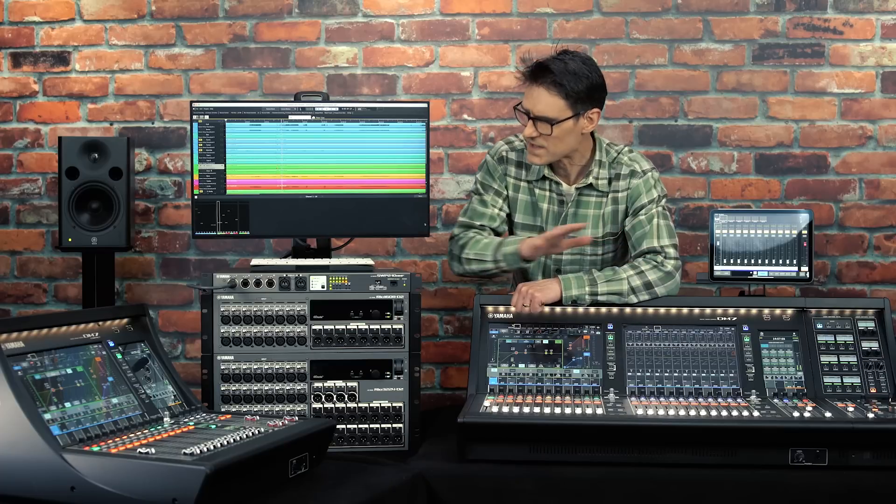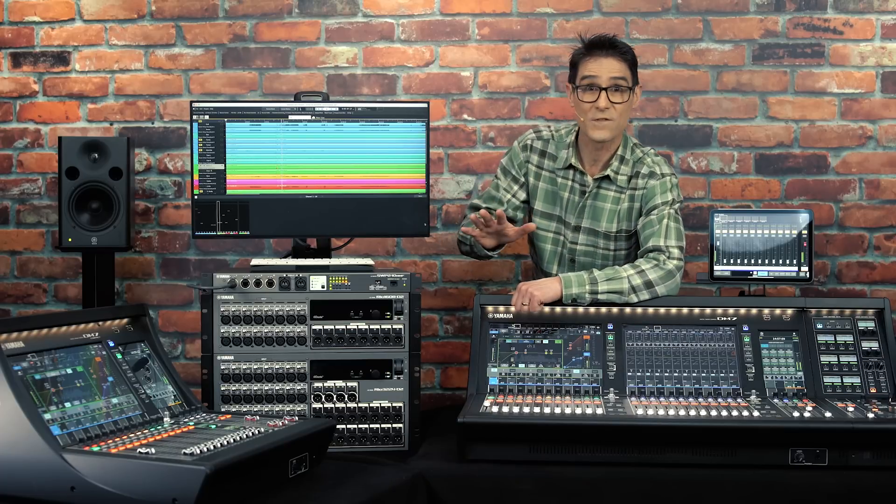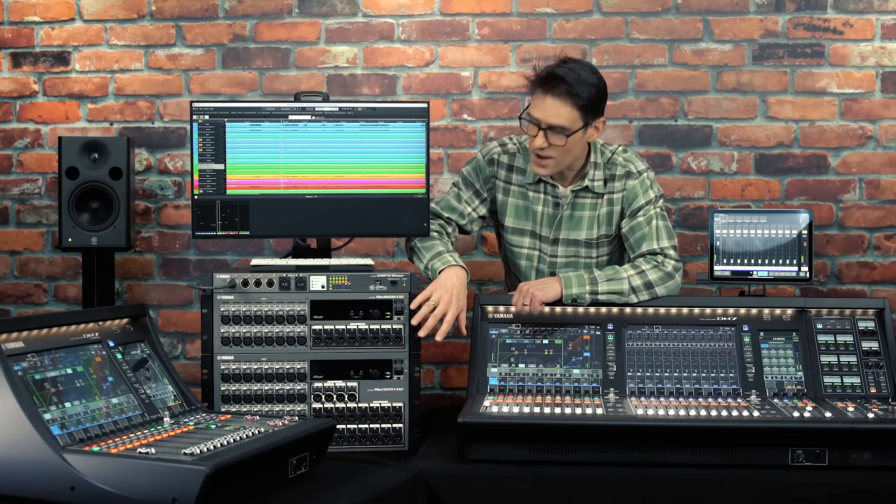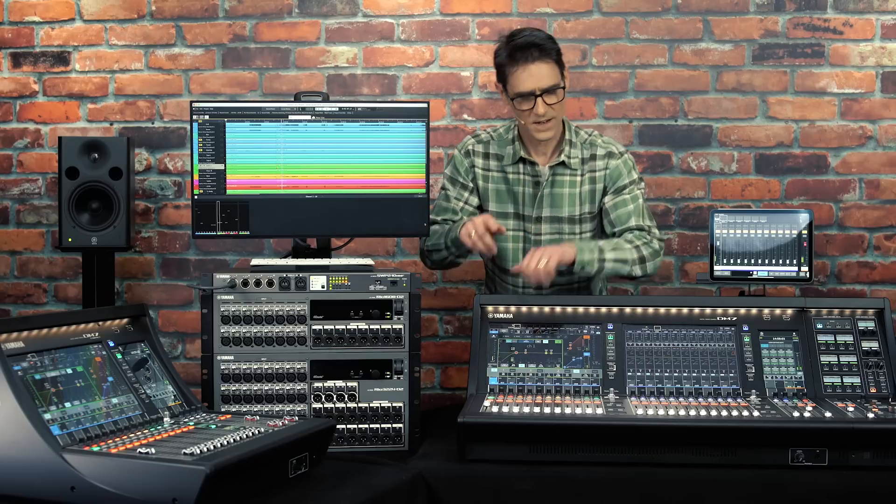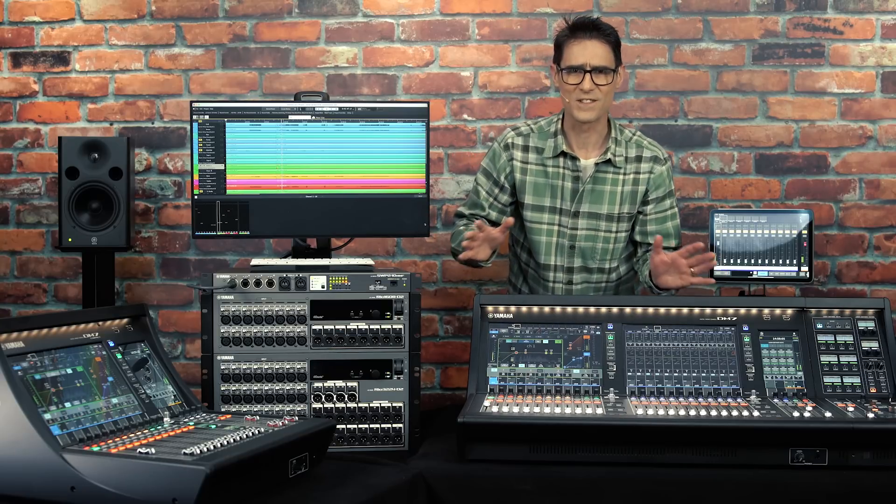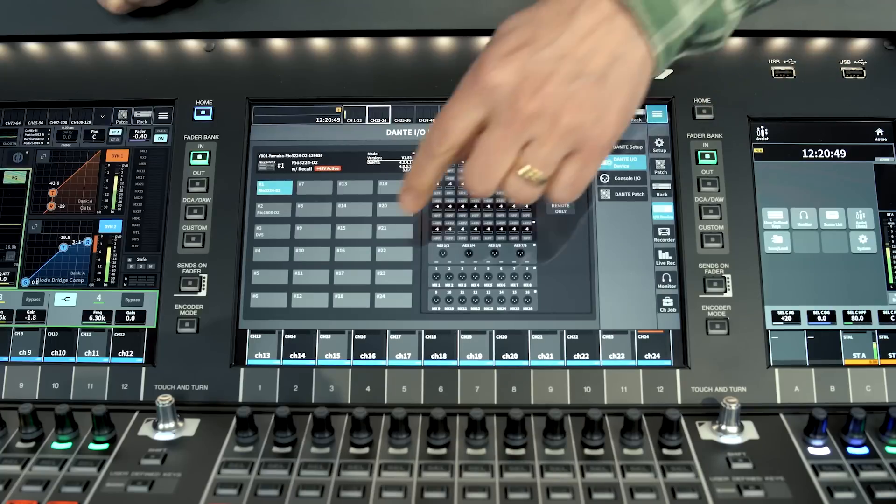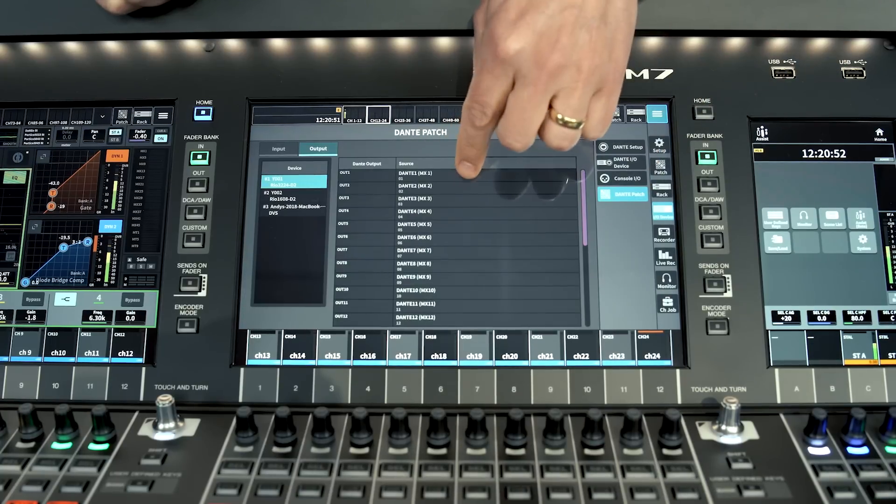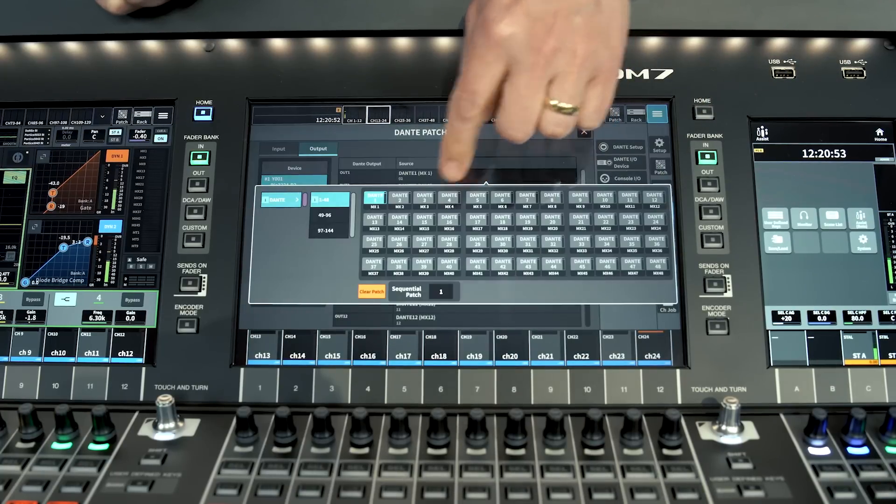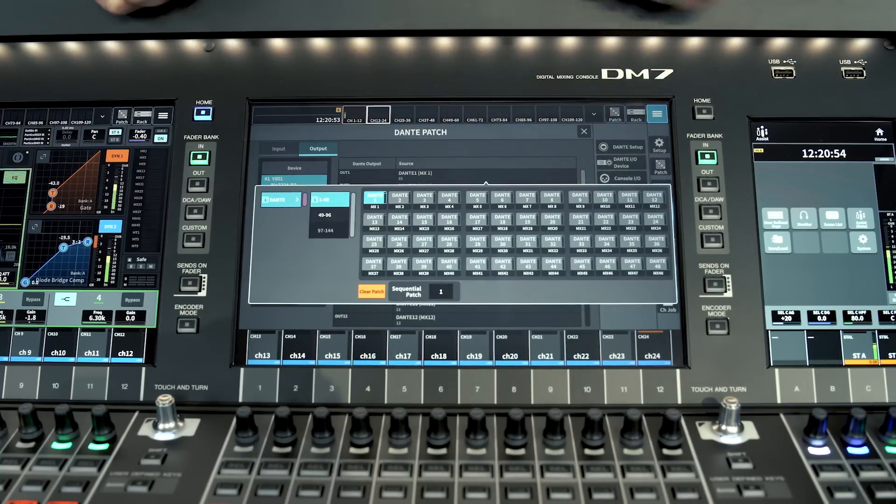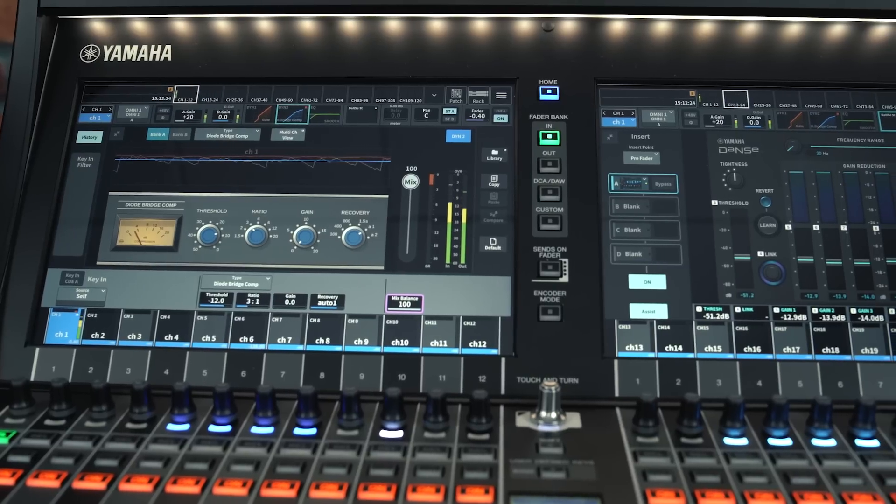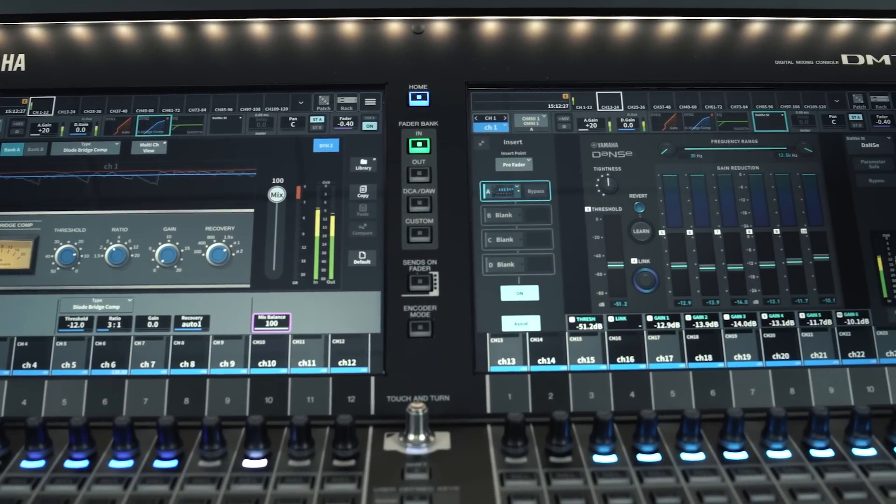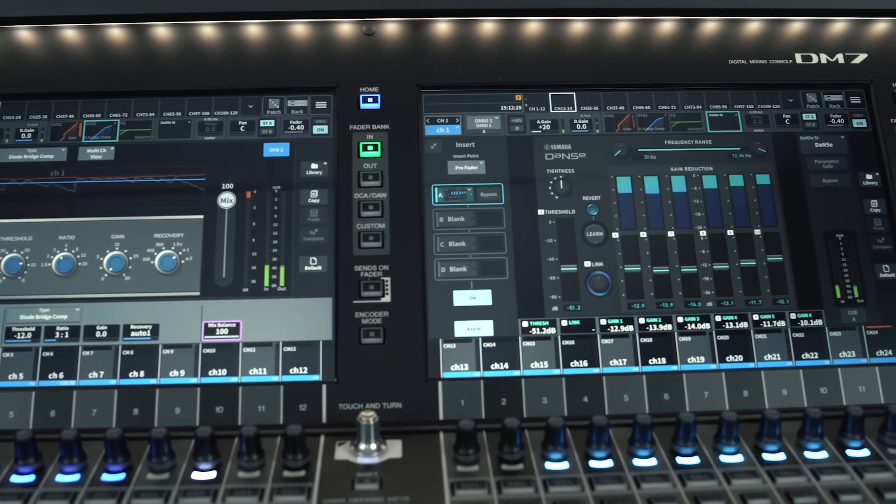With the same natural sound concept of the RIO D2 mic preamps, 96kHz operation, high capacity Dante audio networking and virtual circuitry modeling deep inside, the foundation for quality is firmly laid.